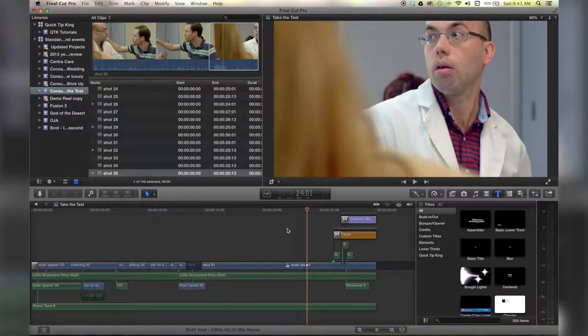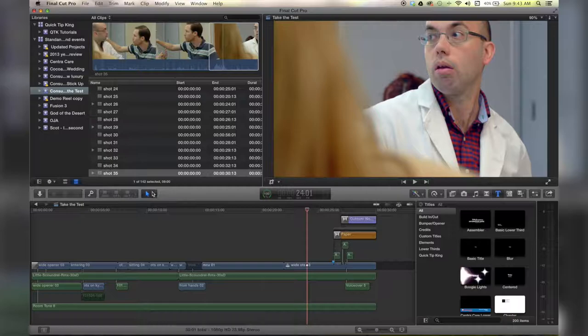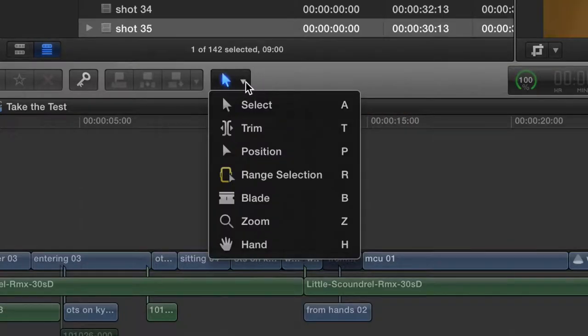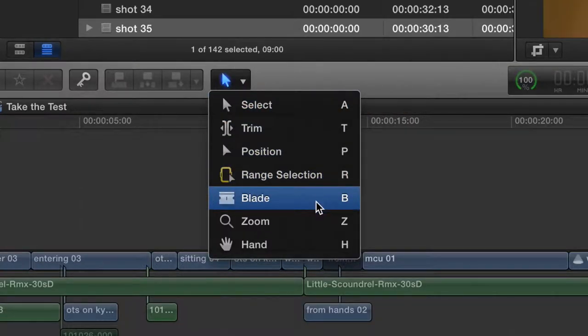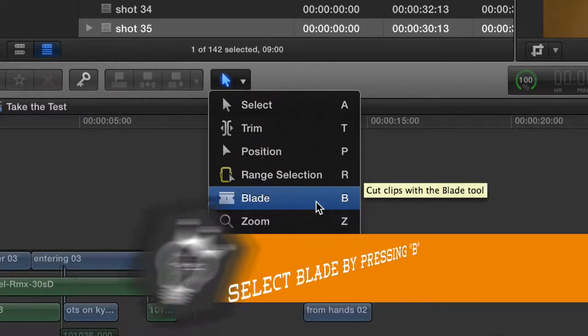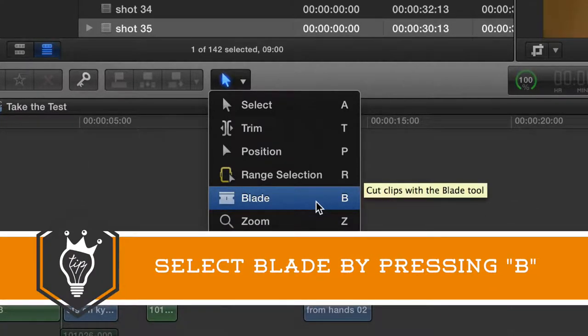Alright, so I've got a timeline open here already and I'm going to go to my little tool belt. I'm going to hit this down arrow and I'm going to go to my blade tool. In the future you're probably just going to want to hit B on your keyboard because it's much faster than mousing over there and selecting the blade tool.